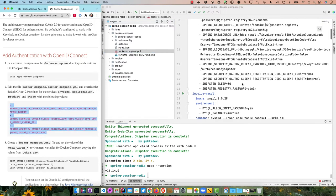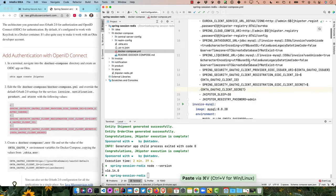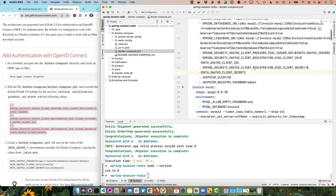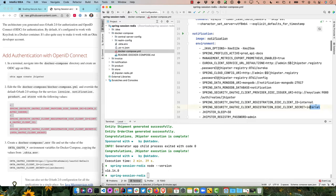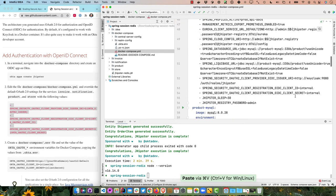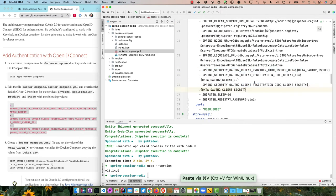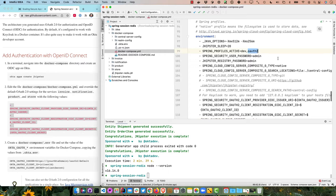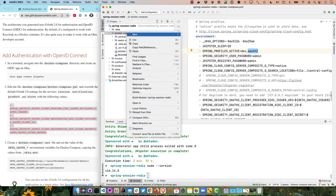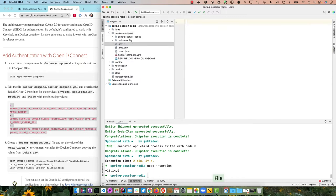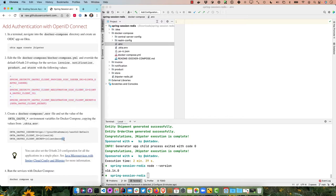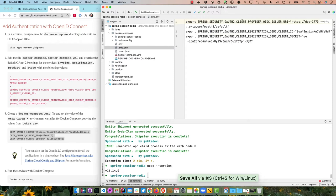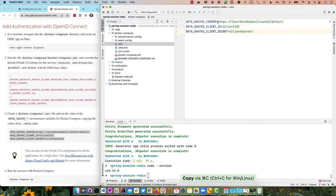Opening the .okta.env file in IntelliJ, it has an issuer, client ID, and client secret. I'll modify docker-compose to use those variables by overriding each Spring Security setting via environment variables — doing this for the invoice microservice, notification service, product service, the store, and also for the JHipster Registry. Then I'll create a .env file in the root docker-compose directory, which Docker Compose will pick up automatically, and set those variable values from the .okta.env file. Note: this file doesn't like quotes, so don't include them.